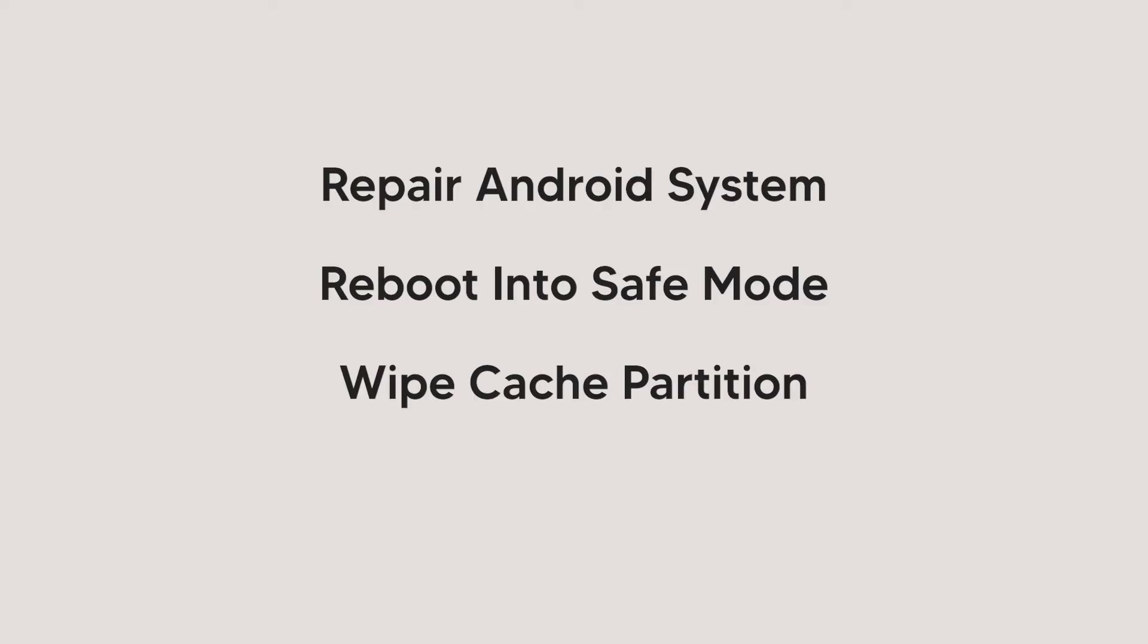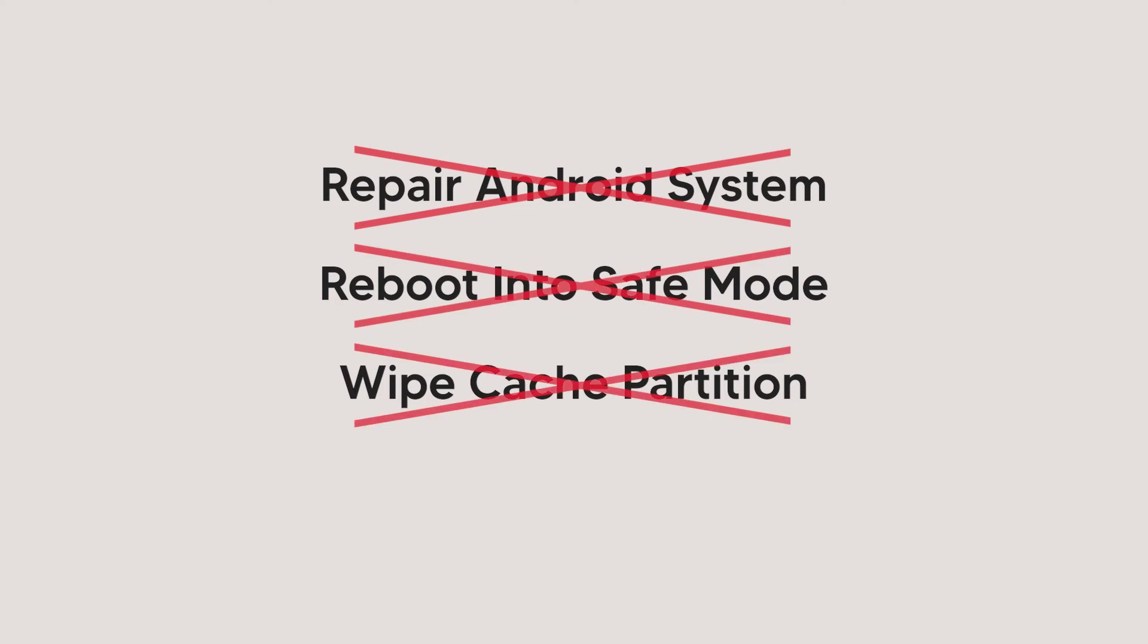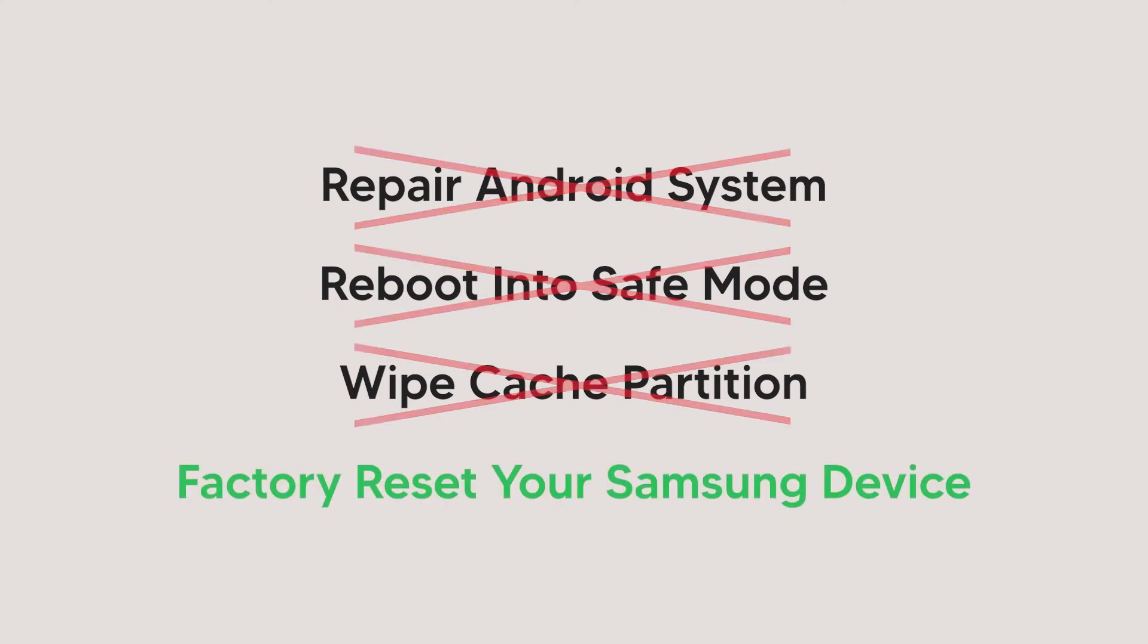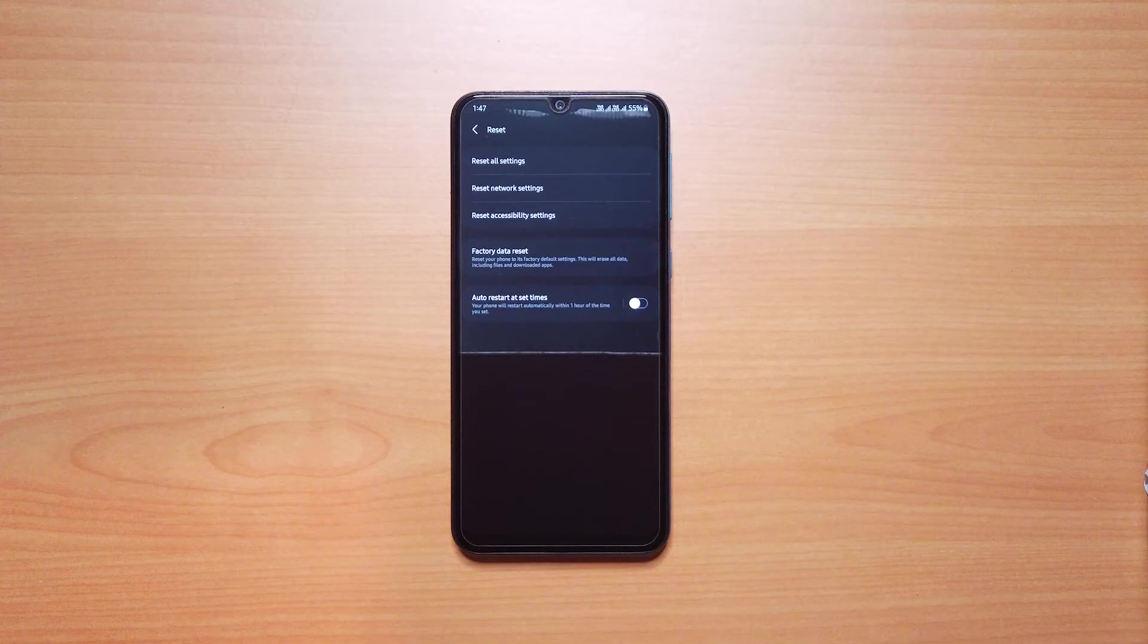If the problem persists on your phone or tab, the last method is to factory reset your device. However, note that this will erase all the data in your device, including the apps installed by you.